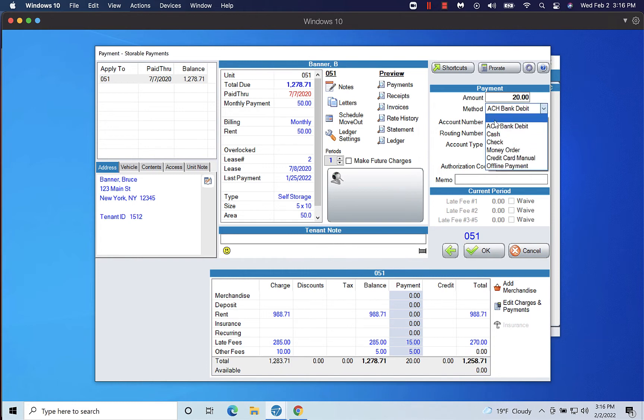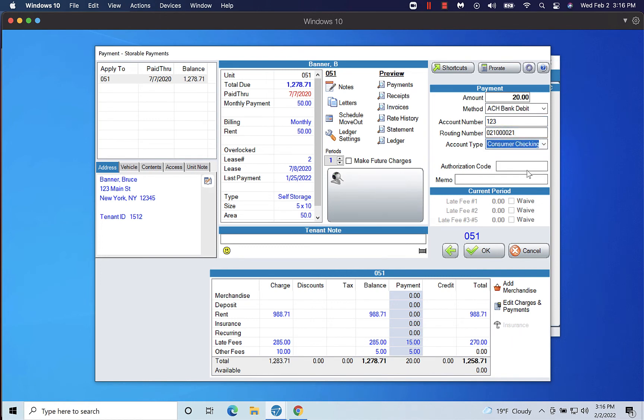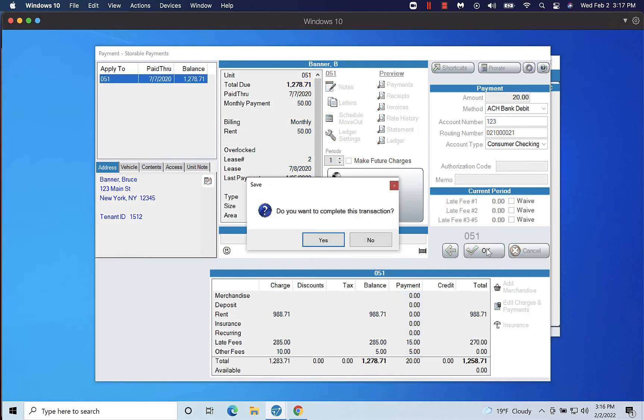Enter the customer's account number, routing number, and select an account type from the drop-down menu. Then click OK to complete the payment. Again, you will receive prompts to print or email receipts depending on your setup.